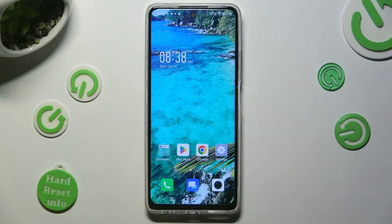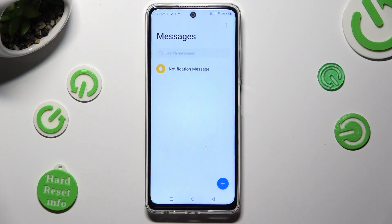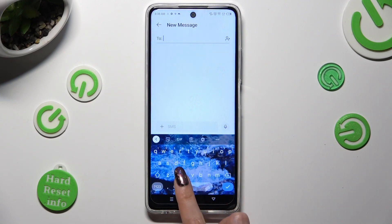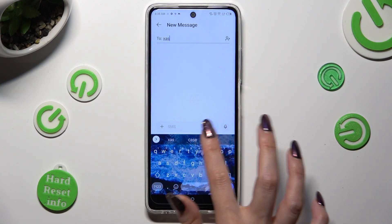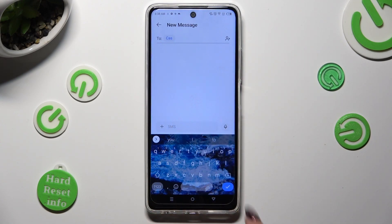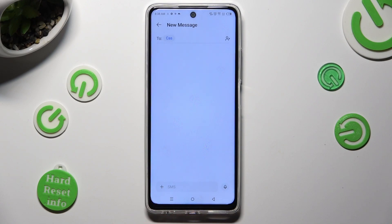Begin by opening Messages up and creating or selecting a chat. When you're ready, tap on the plus icon at the bottom left corner.